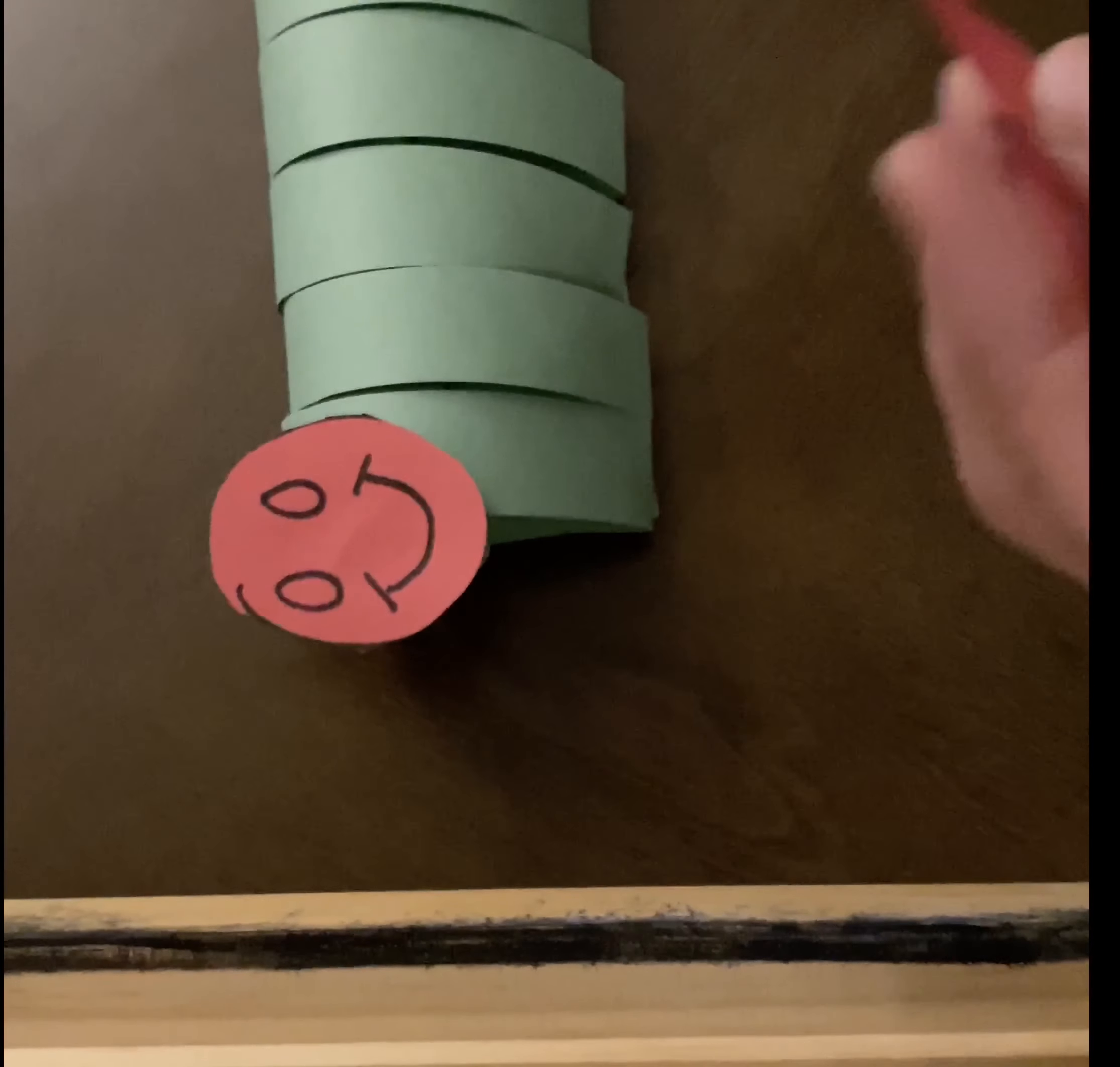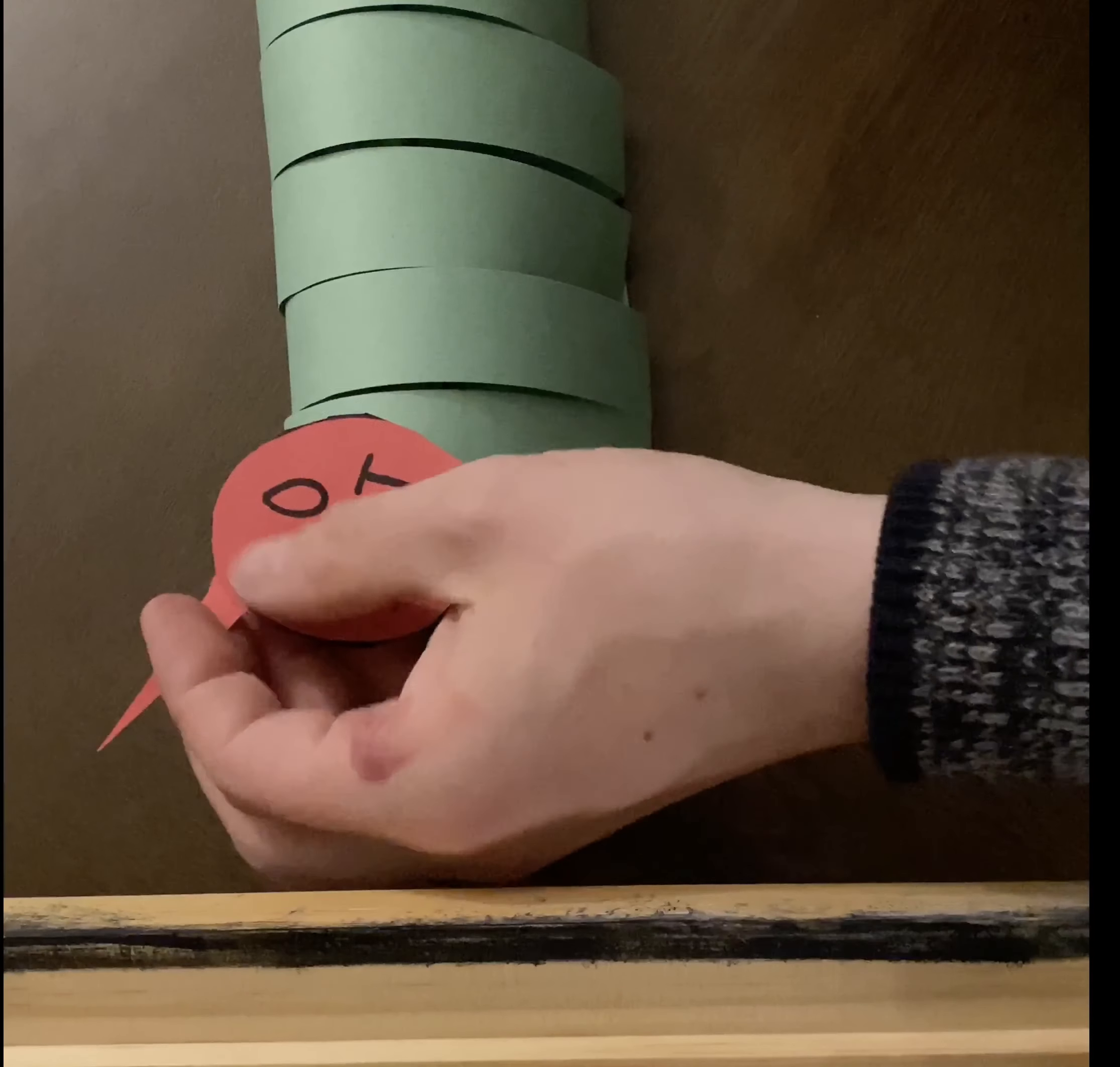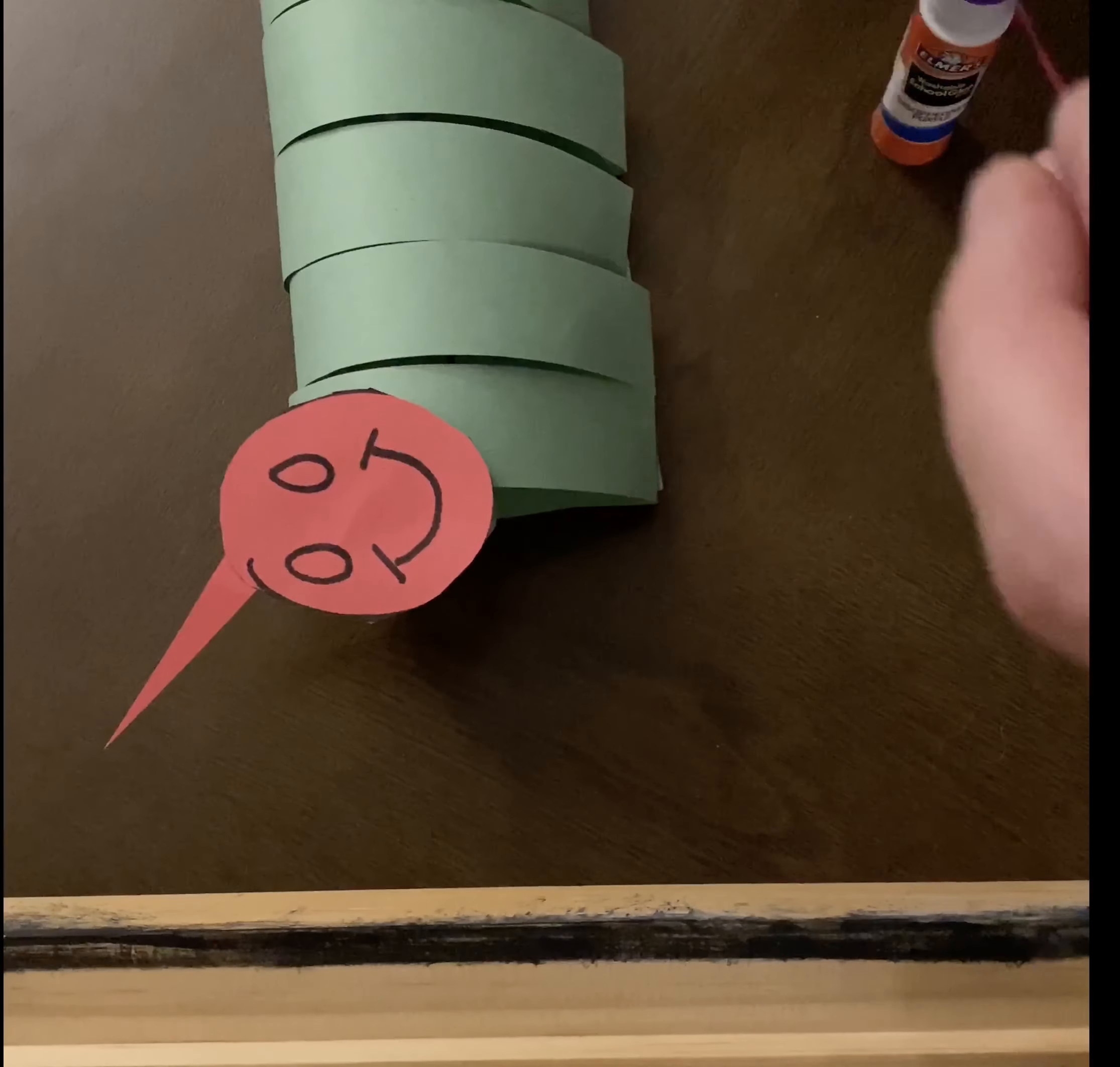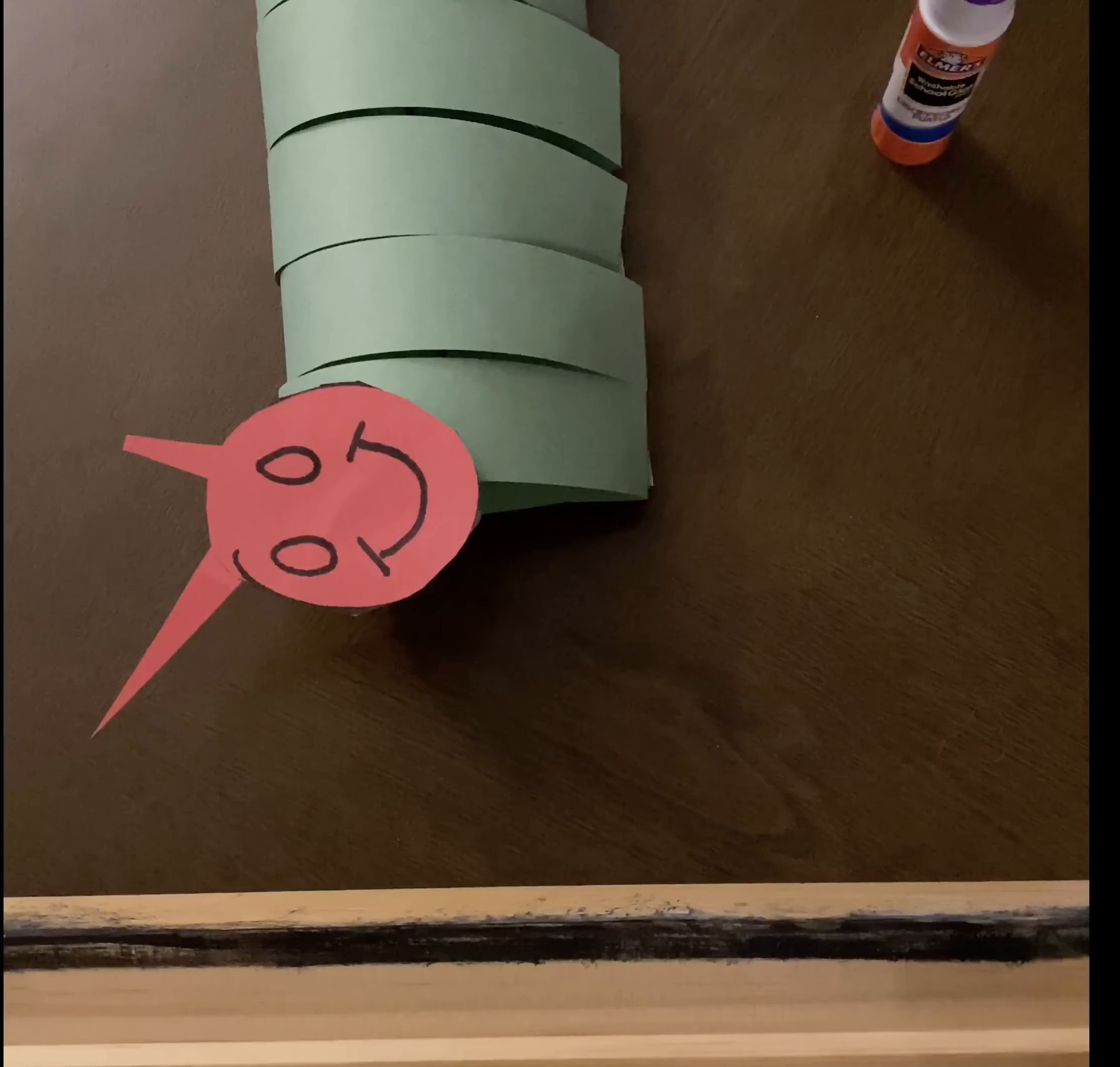And I'll put some glue on them as well, and I'll stick them onto my caterpillar's head. Ta-da!